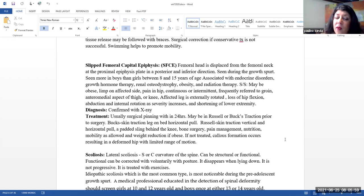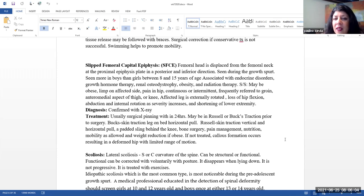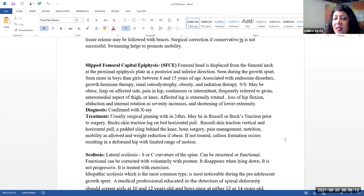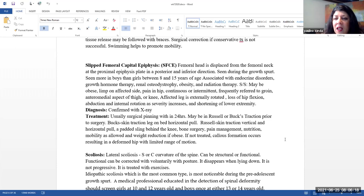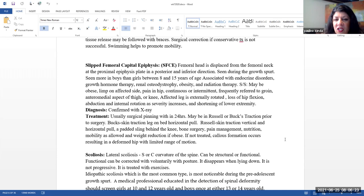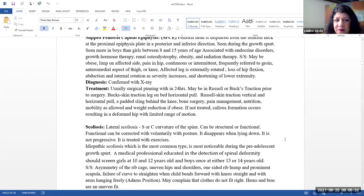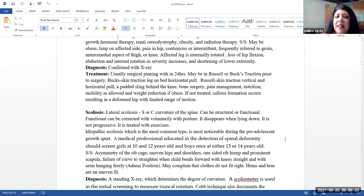Signs and symptoms. They may be obese. They may be limping on the affected side, pain in the hip. It can again be continuous or intermittent. Frequently, it is referred to the groin, the anterior medial aspect of the thigh or knee. The affected leg is externally rotated. They may have a loss of hip flexion, abduction, and internal rotation as the severity increases may occur, and there may be a shortening of the lower extremity that is affected.